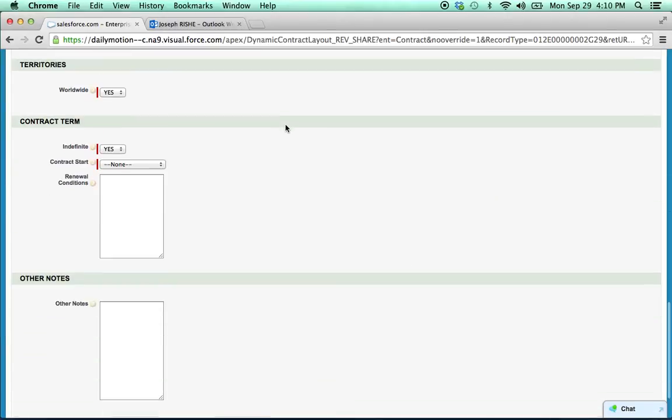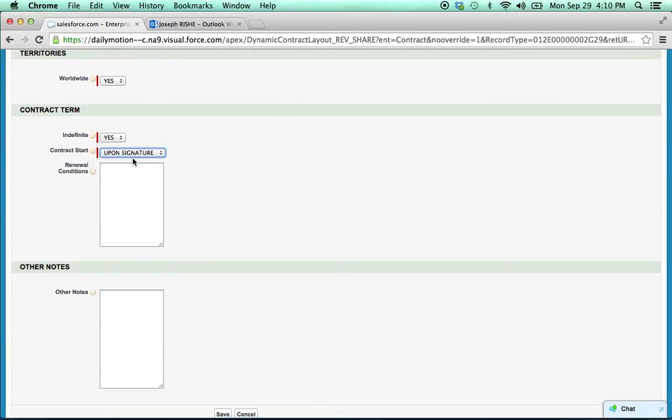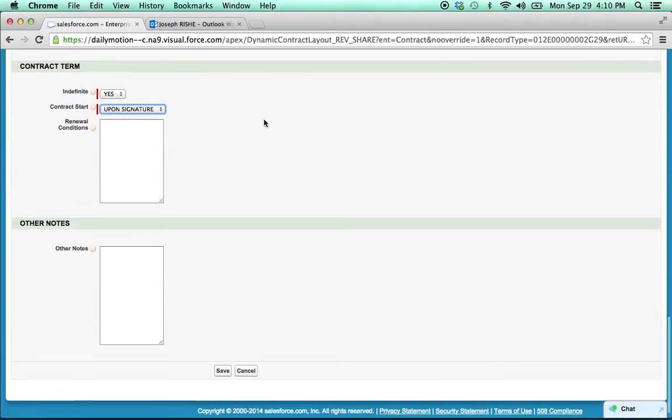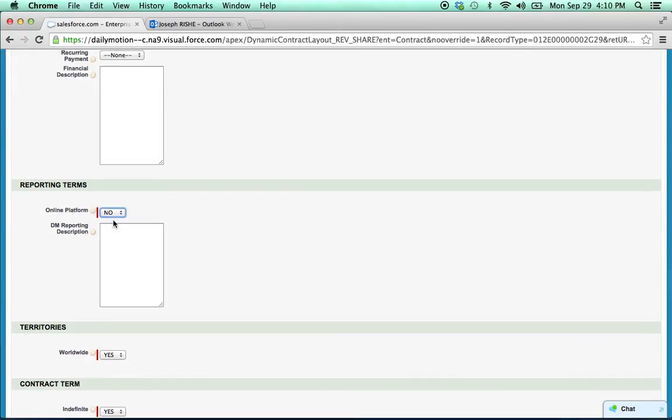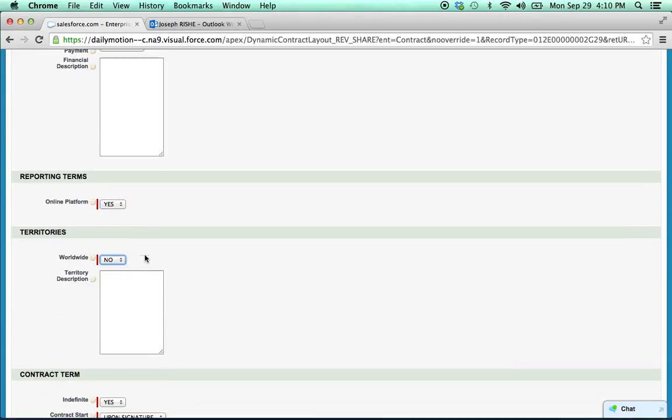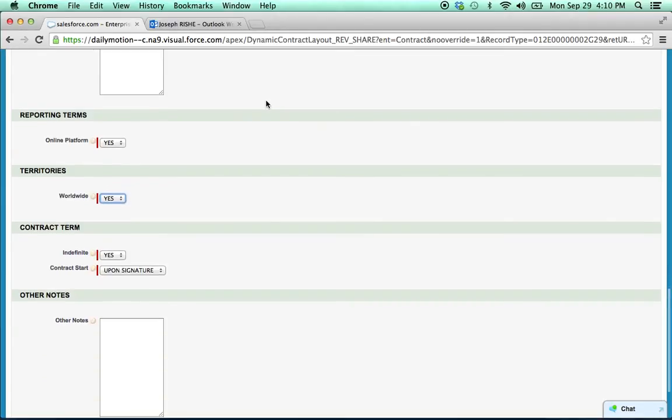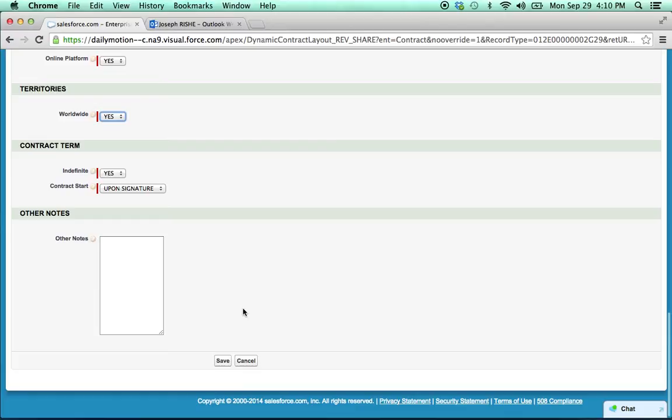So let's say the contract start is upon signature. And you see in here there's all kinds of different fields, the territories, everything. Basically, the idea is to have all the information in one place so there's not a lot of back and forth emails about what should go into the contract draft. So let's hit save.